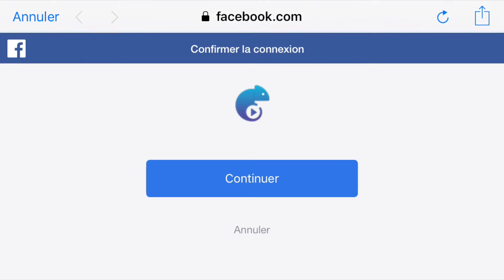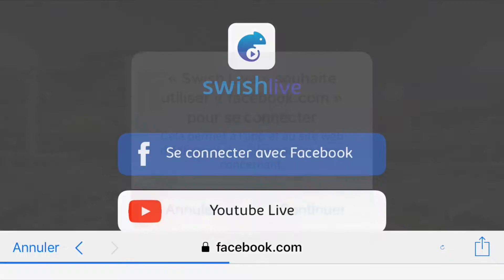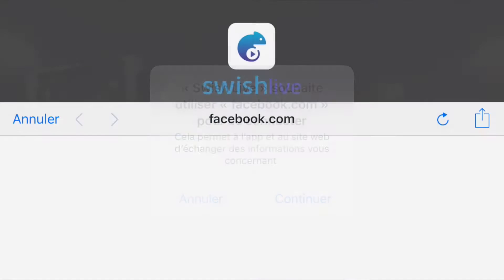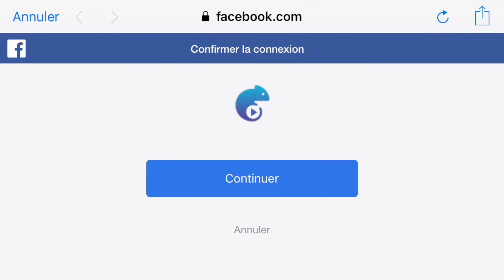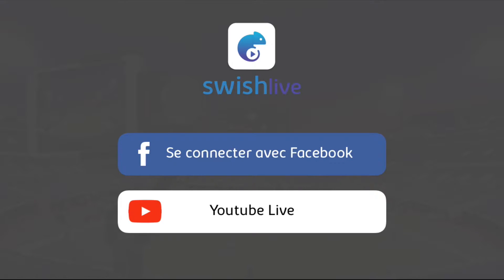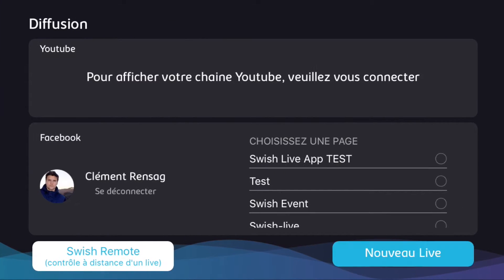You'll come to a confirmation page to connect your account to Facebook — just hit continue through the prompts. I'm also going to connect to YouTube so that both accounts will be connected. Your Swish Live account will be tied to your Facebook account, and all the pages you're managing will show up in your Swish Live account.